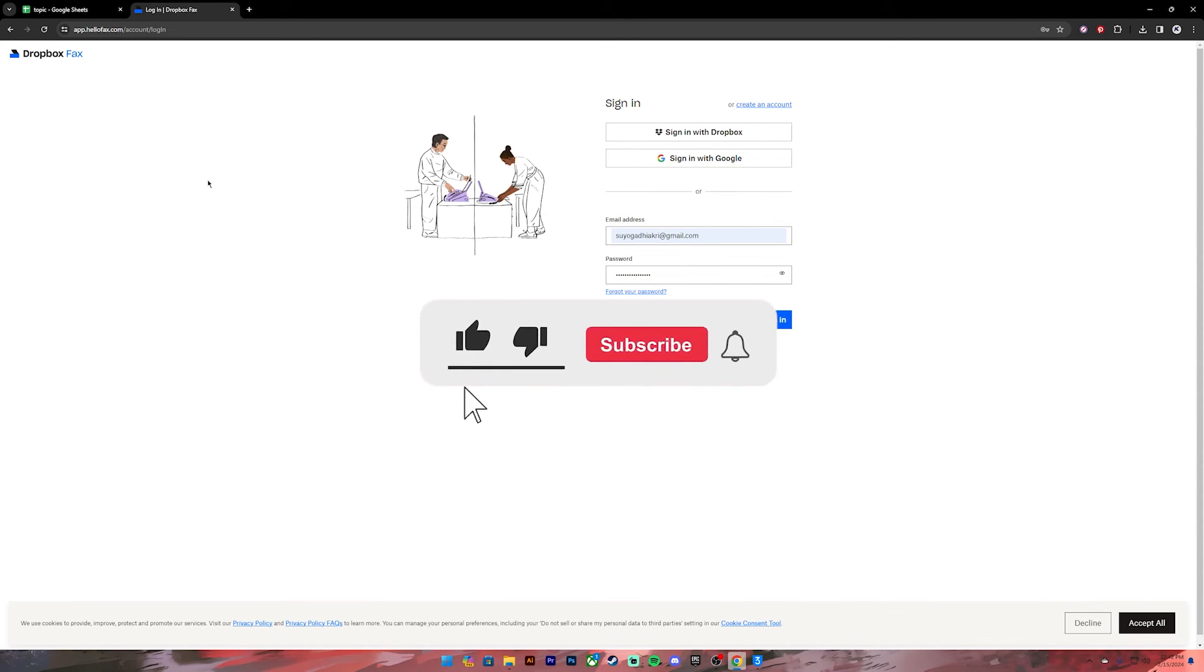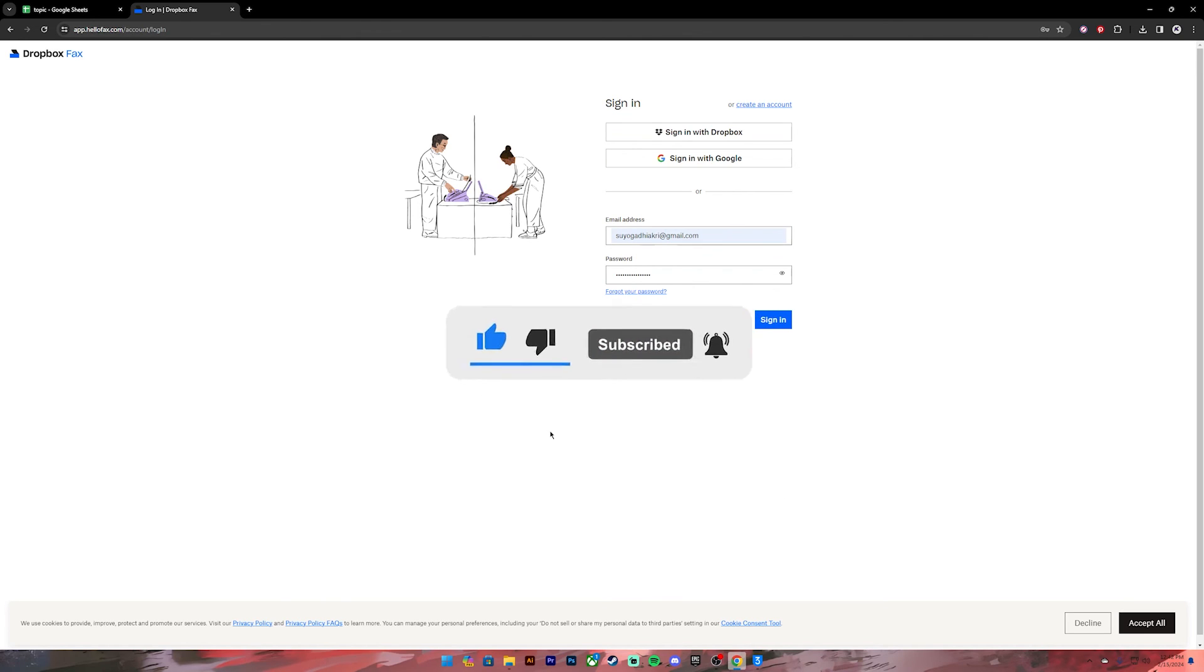If it was, don't forget to leave a like, comment, and subscribe. Turn on the notification bell icon to get notified every time we upload new videos. I'll catch you in the next one.